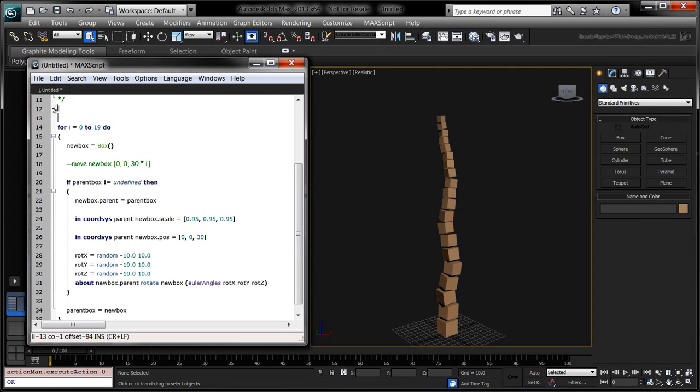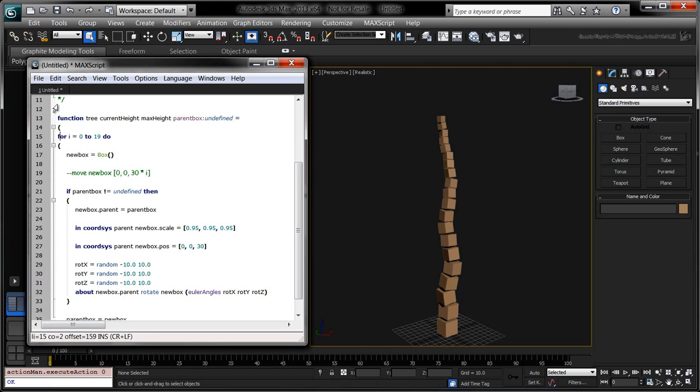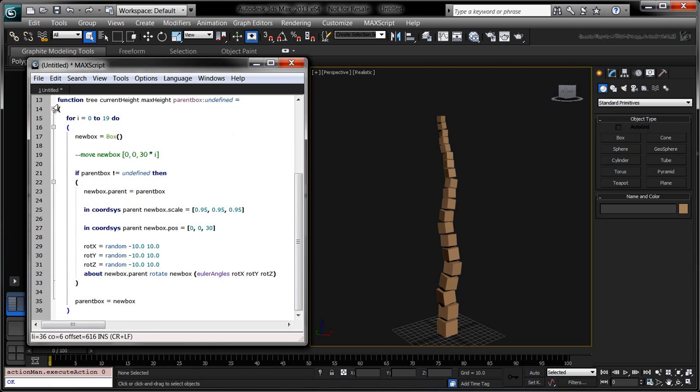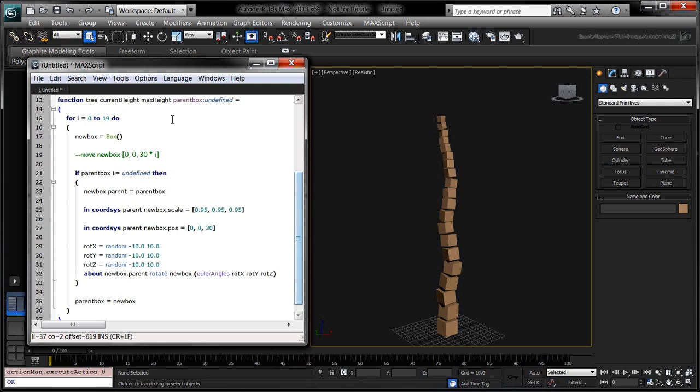Create the tree function around the for loop. It should accept three parameters, the last one being optional. Replace the zero in the for loop with the current height parameter. Replace the 19 in the for loop with the max height parameter.